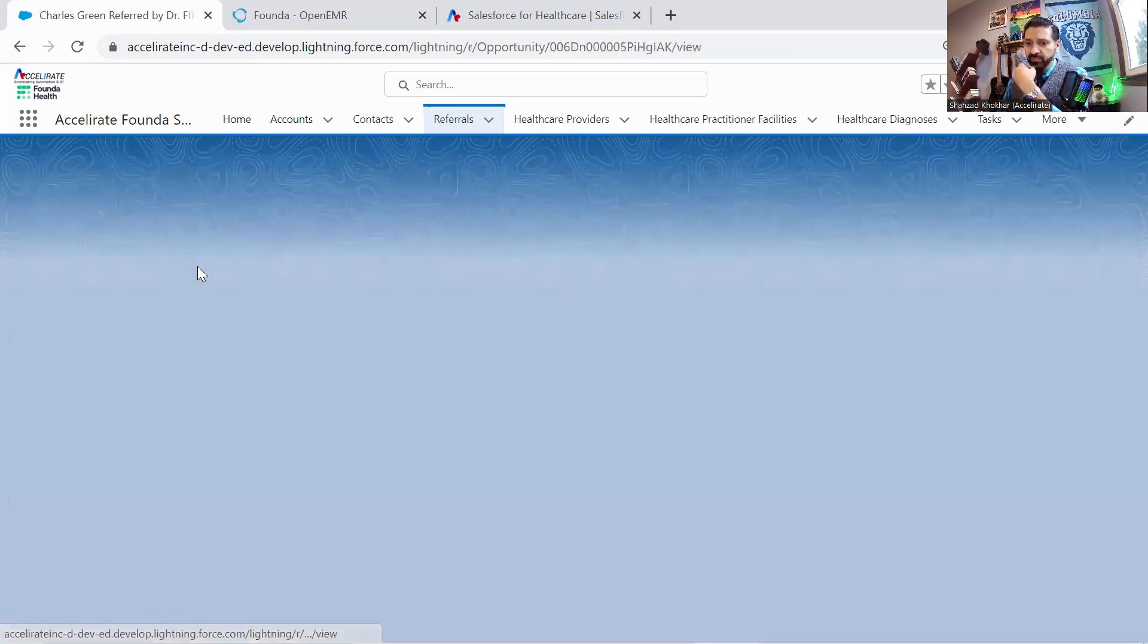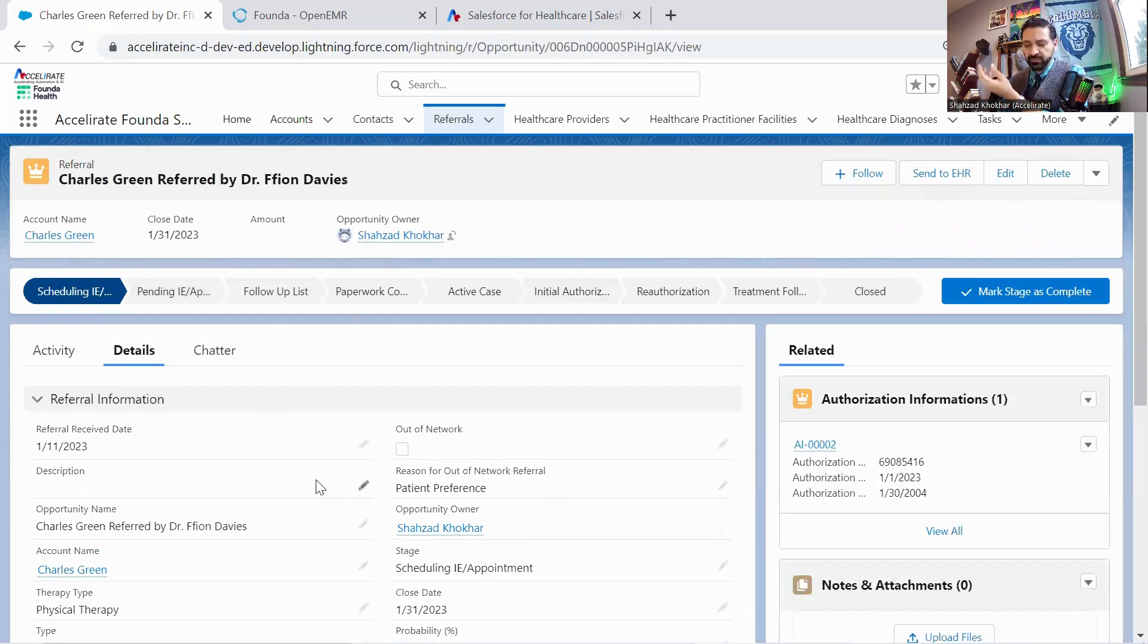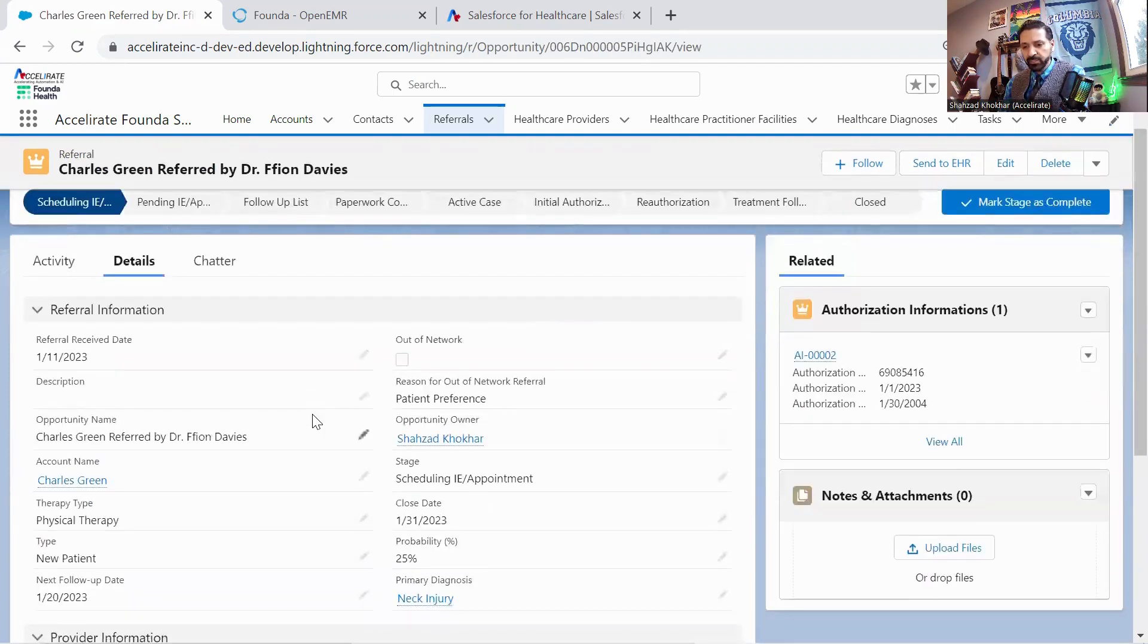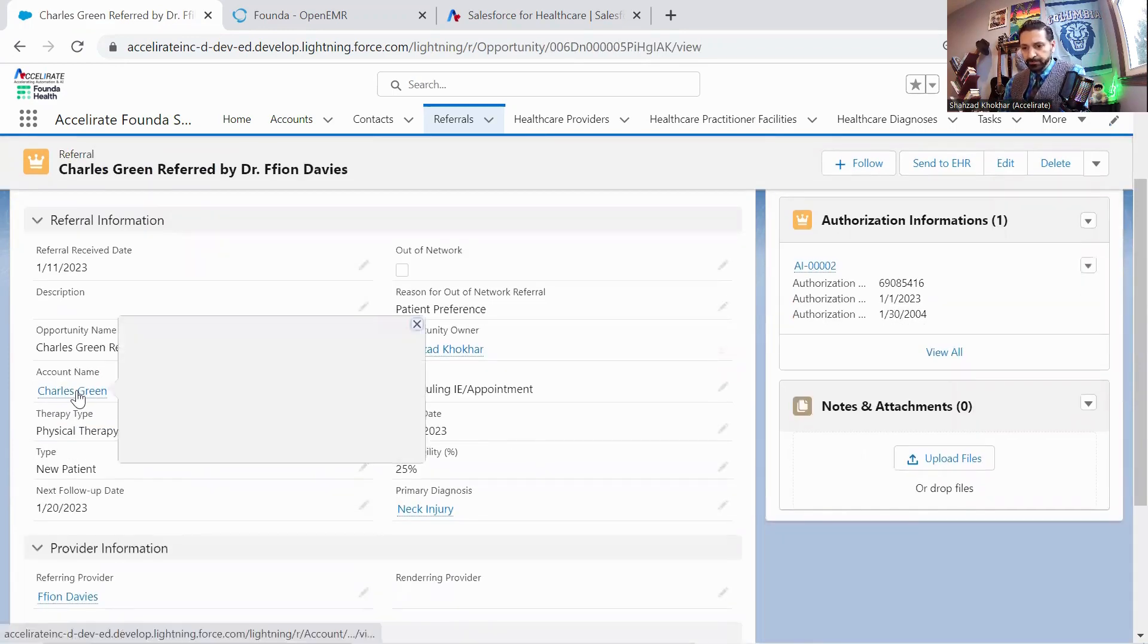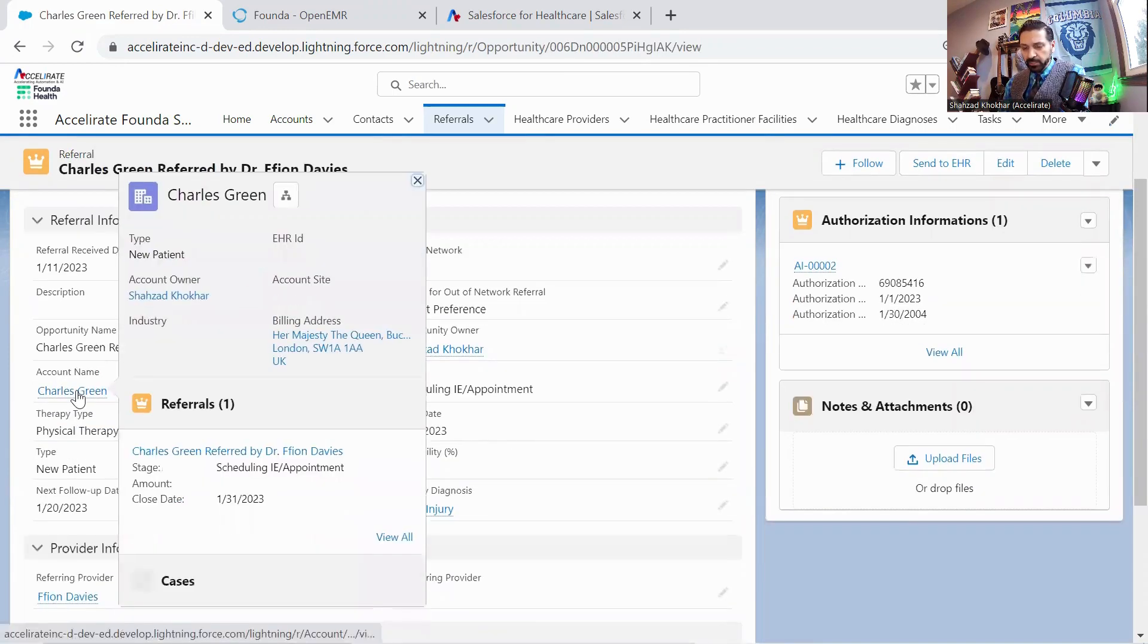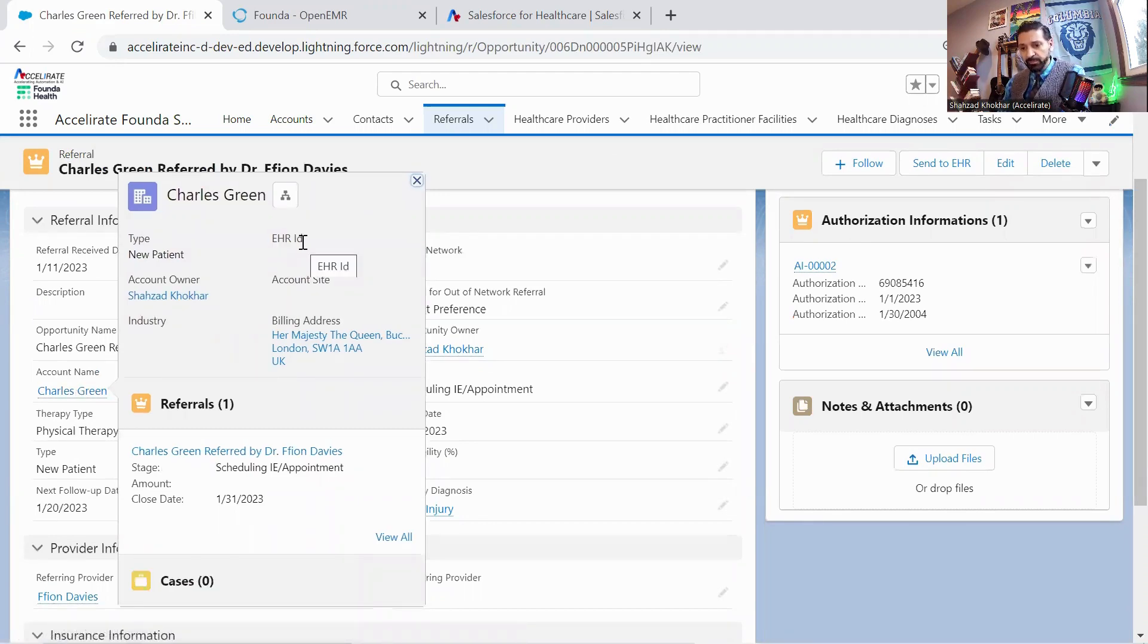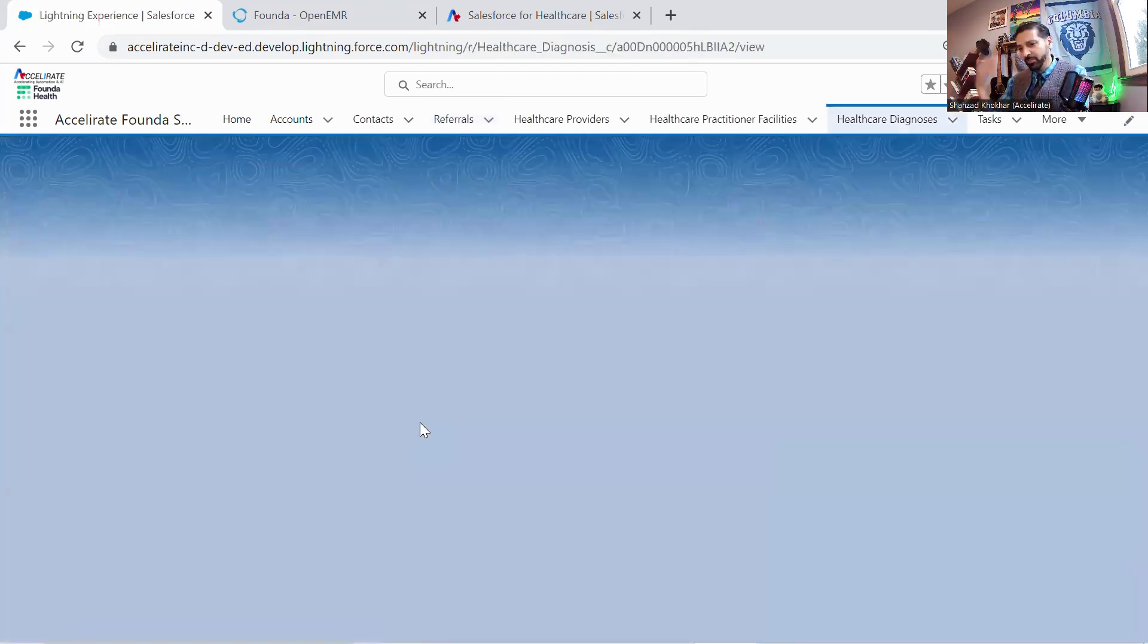So I'll get into this Charles Green's referral here. You'll notice this is set up as a typical Salesforce Health Cloud referral object. You've got your patient over here. You'll notice the patient does not have an EHR ID yet, which of course we're going to bring back. There is the standard kind of diagnosis stuff.